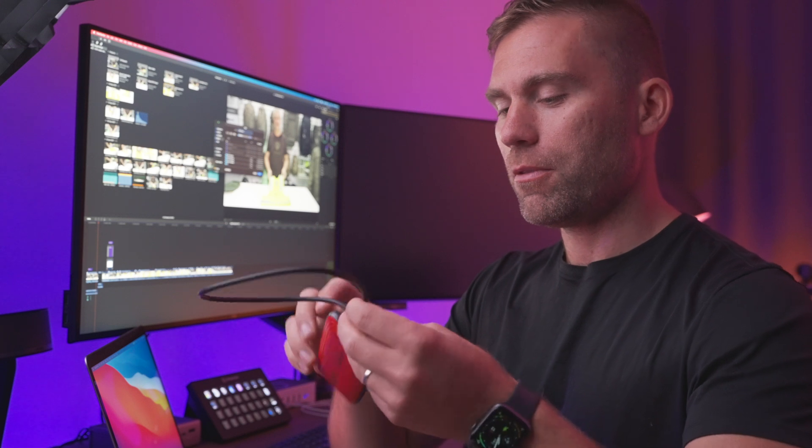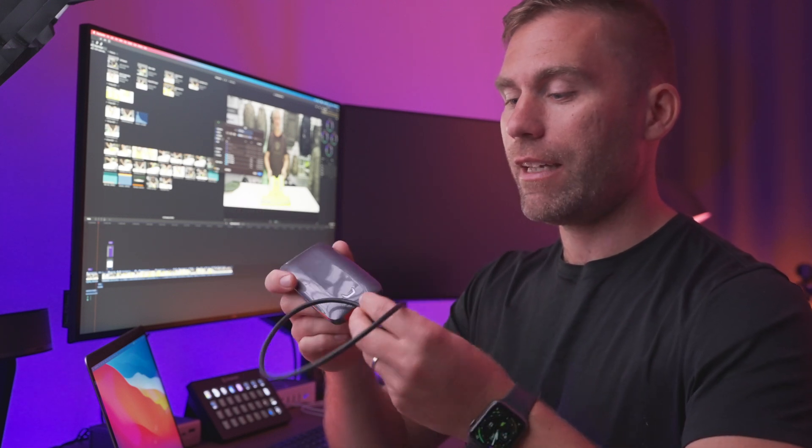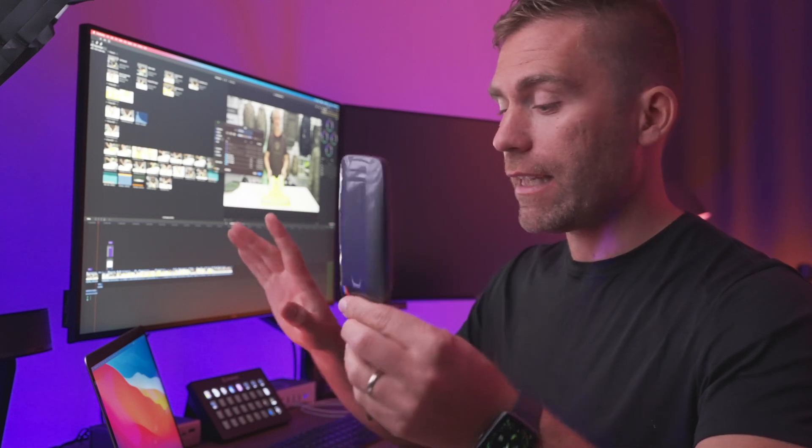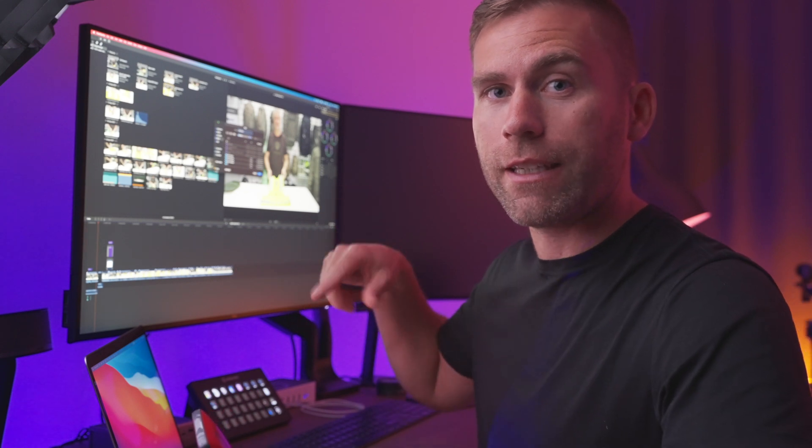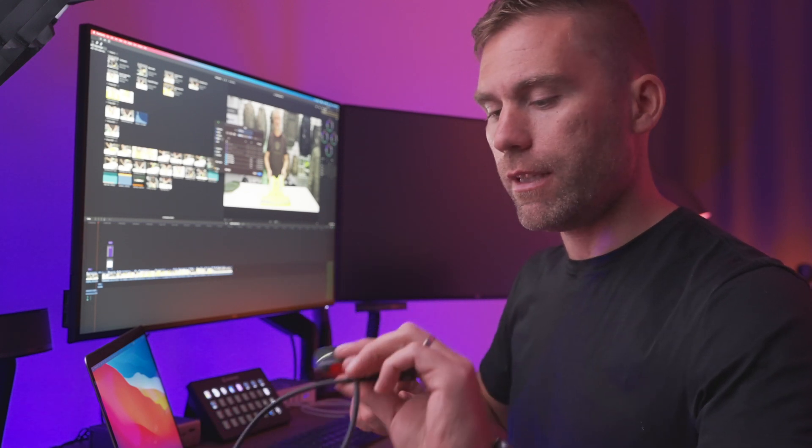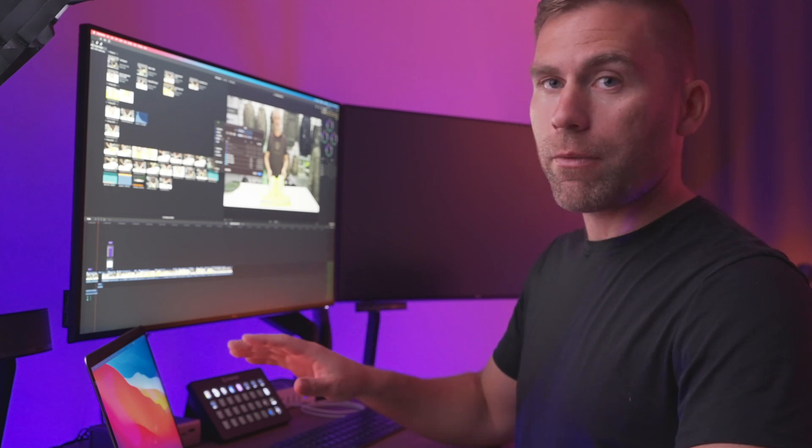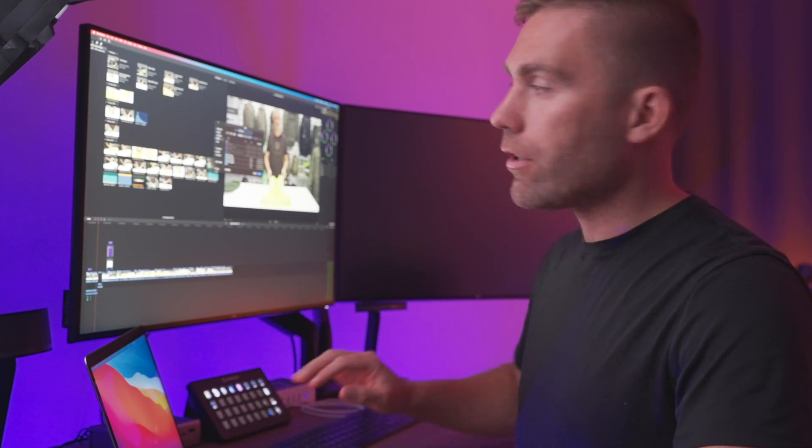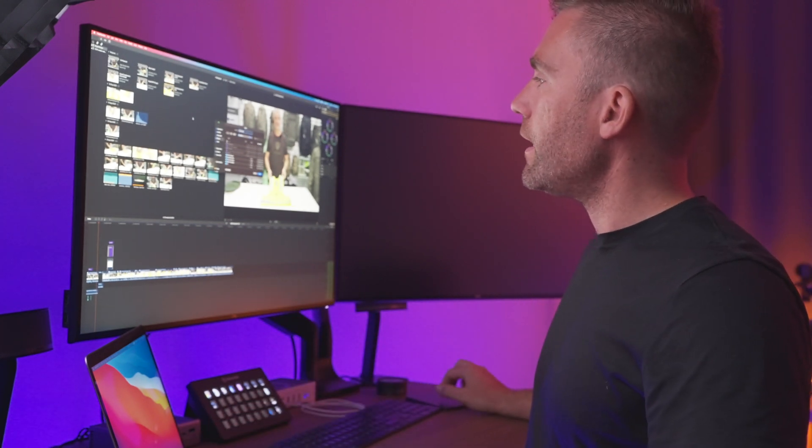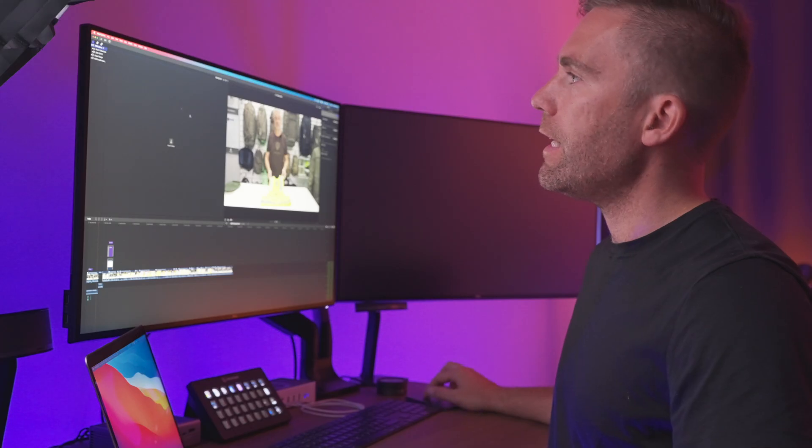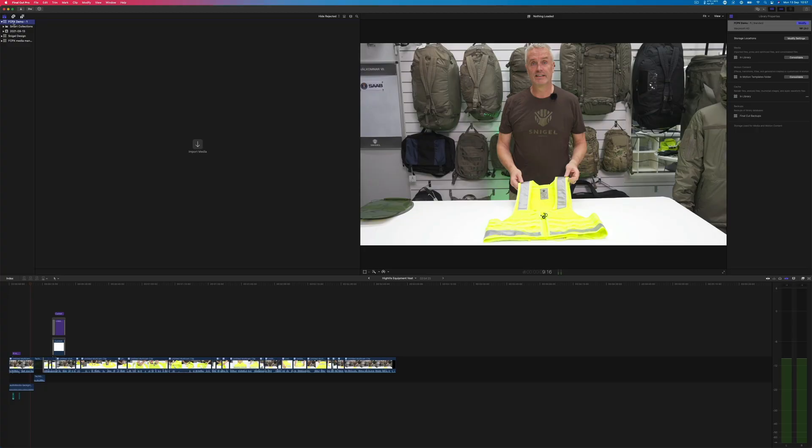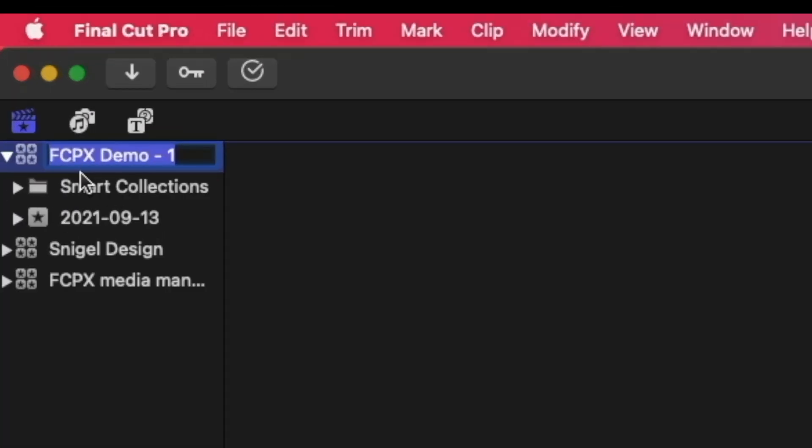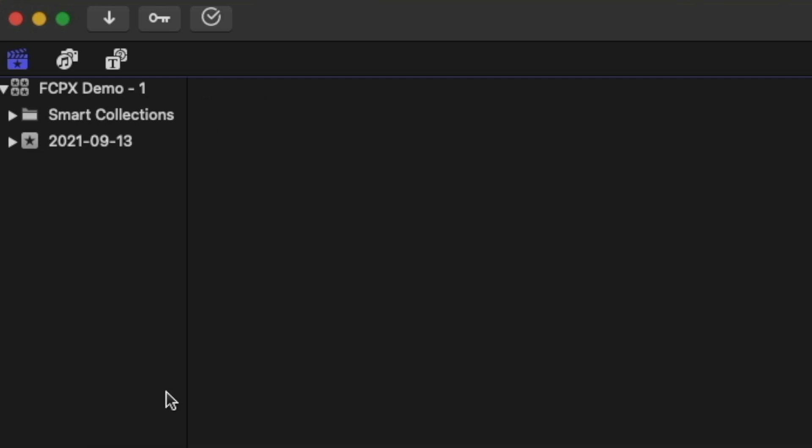If you would like to pick this one up or anything else that I'm talking about, I'm going to drop all the links in the comment box below for your convenience. But in this case, I'm going to store this library on my internal hard drive in the movies folder. I'll call it Final Cut Pro 10 Demo 1. I click save and now we have our new library up here to the left. Let me close these two so they don't disturb us.